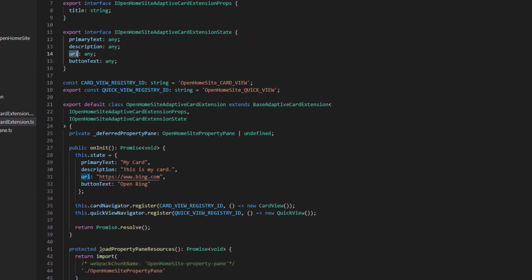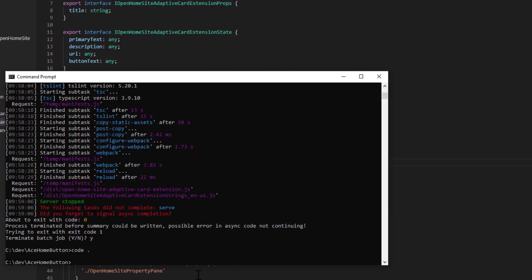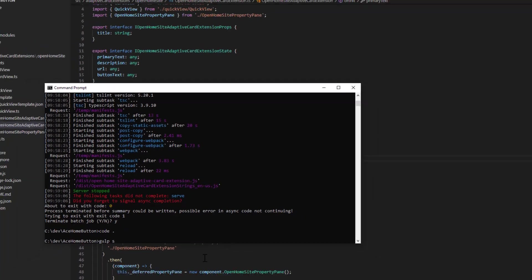So now if we rerun Gulp Serve, we should see the card have these values of my card, this is my card, Bing. And when we click on it, it should open up Bing. So let's go ahead and make sure that that does indeed work.